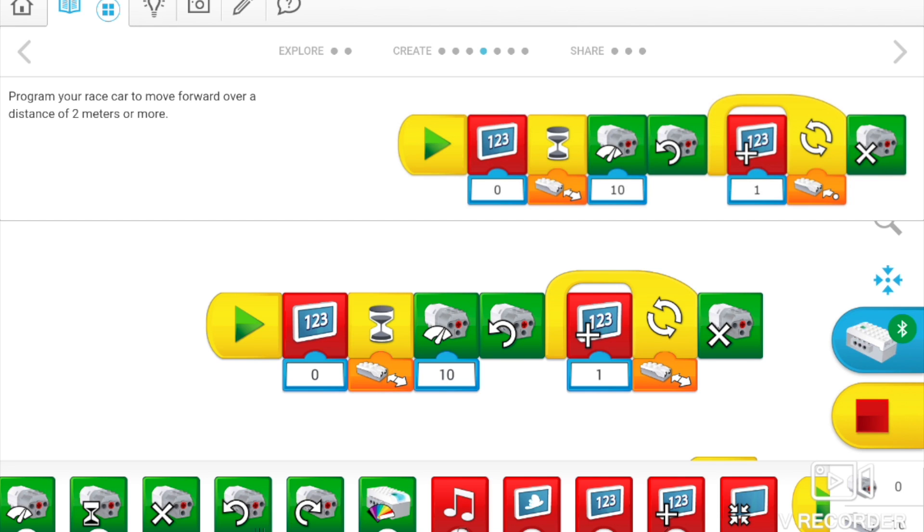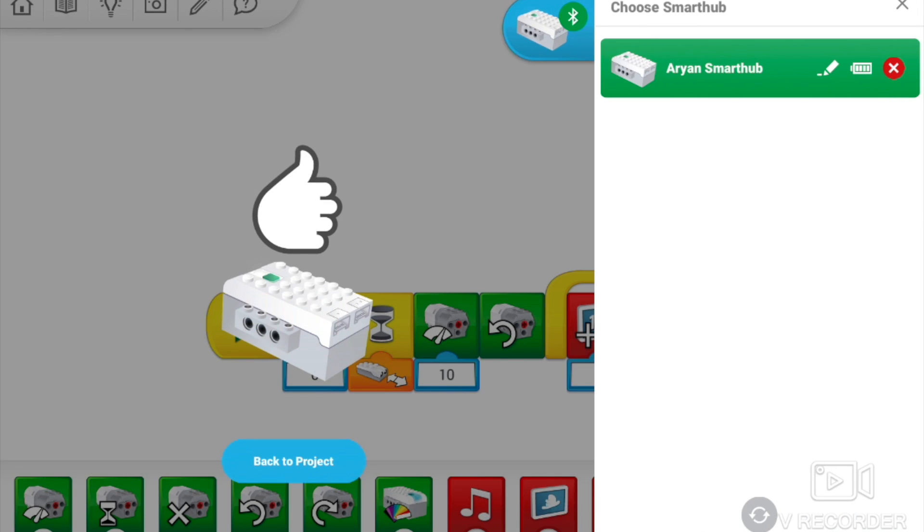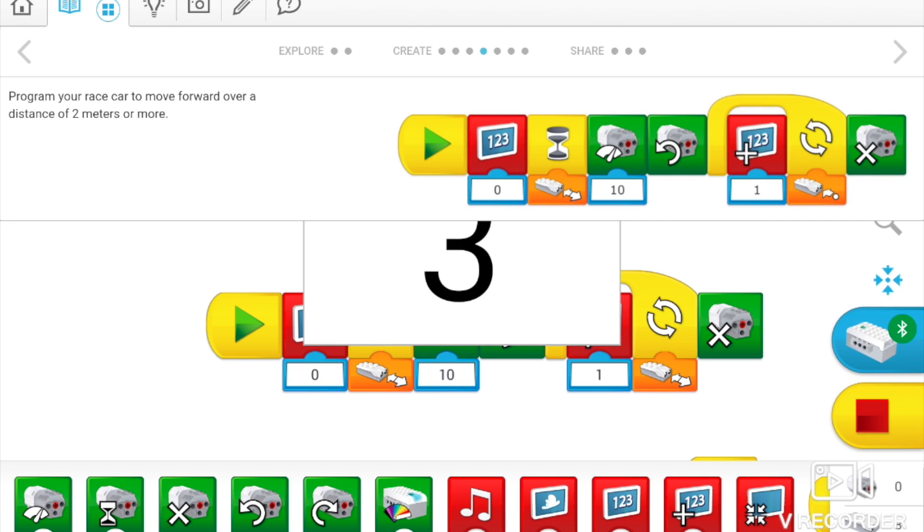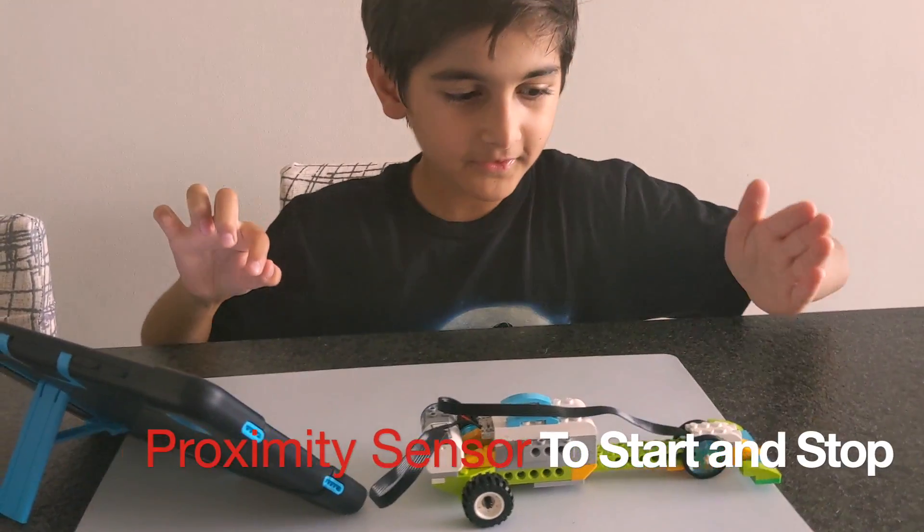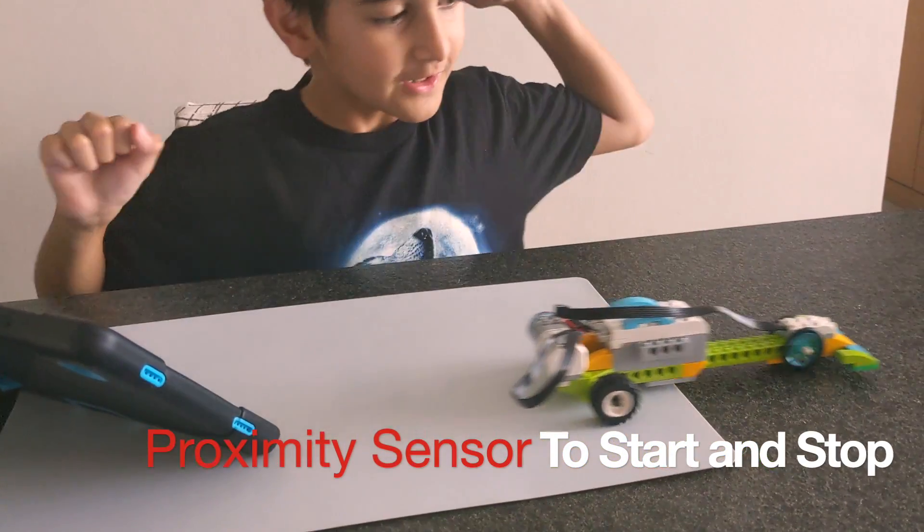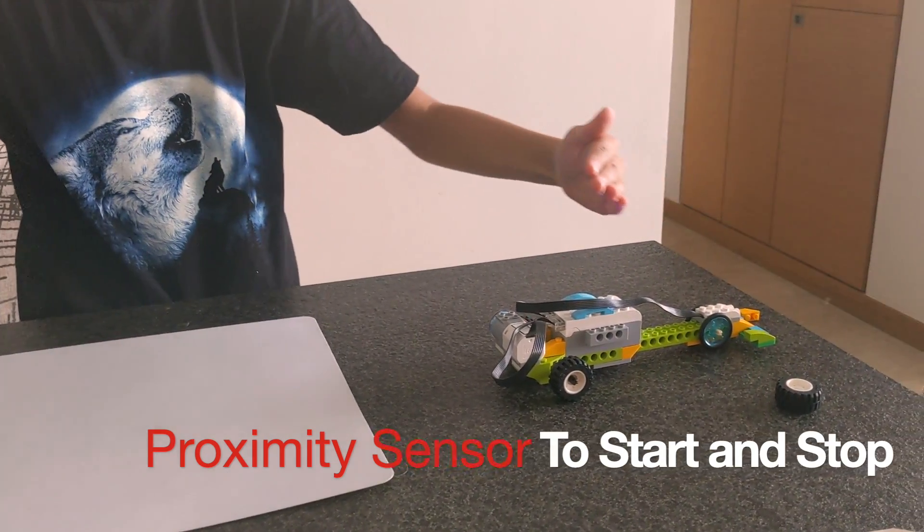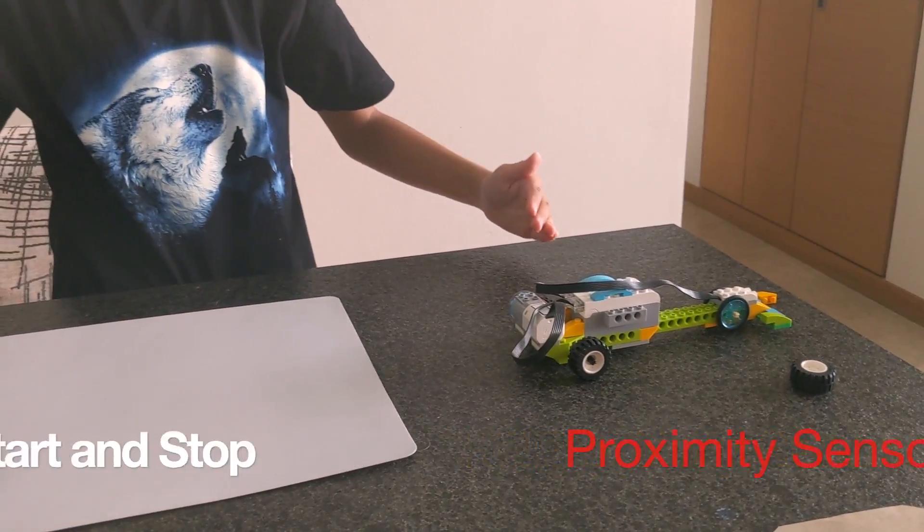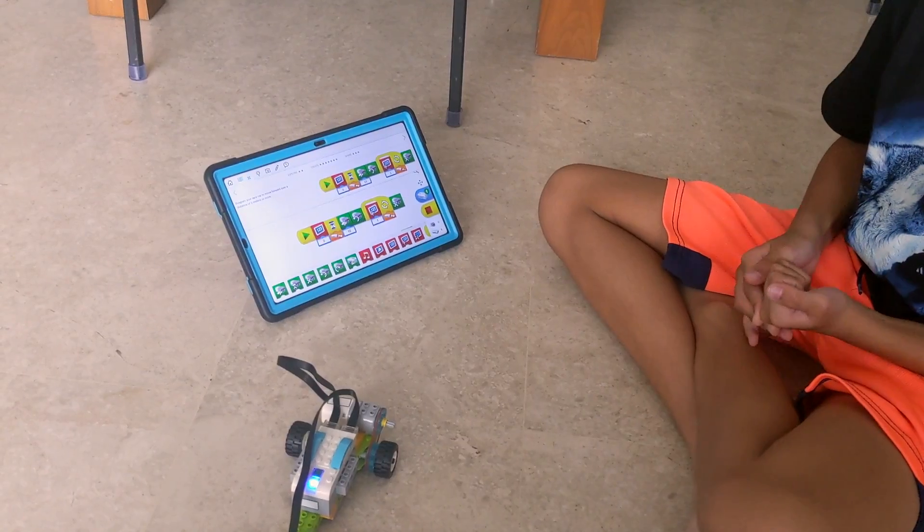Okay, I am connected. Now, 3, 2, 1, let it go! The car almost fell off my table. Let's go down.